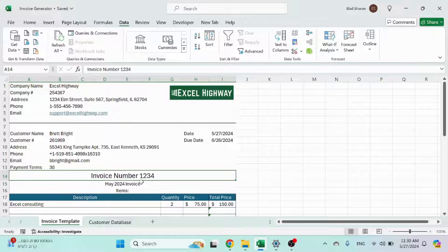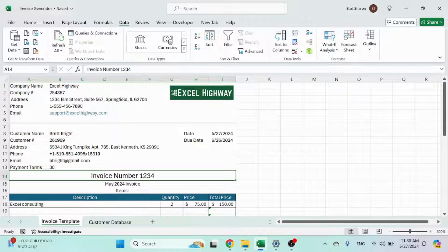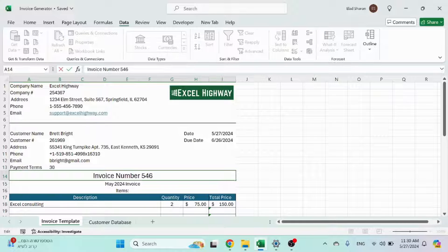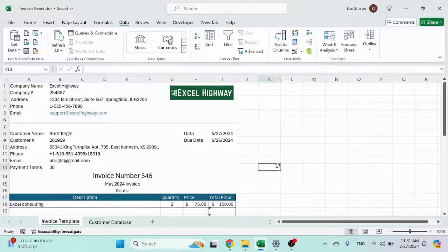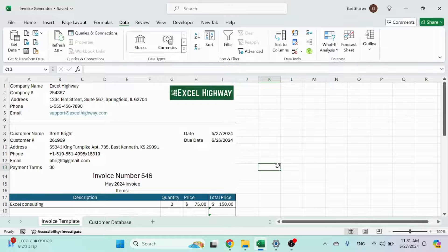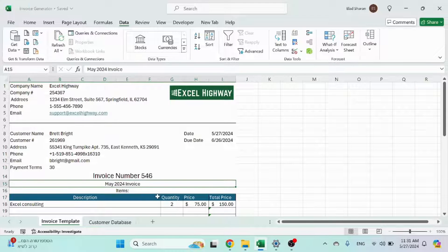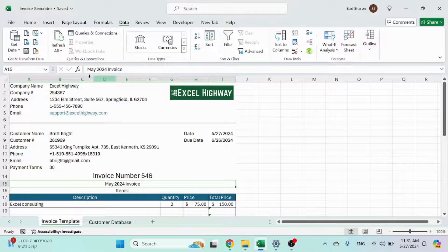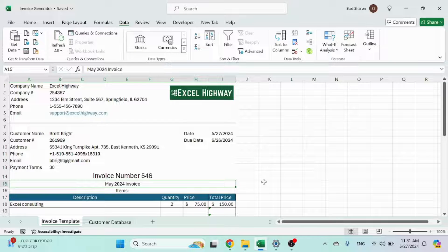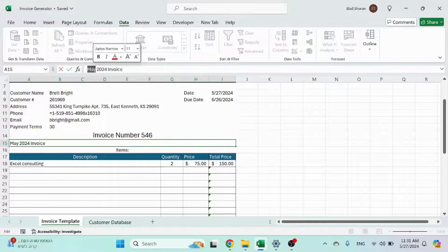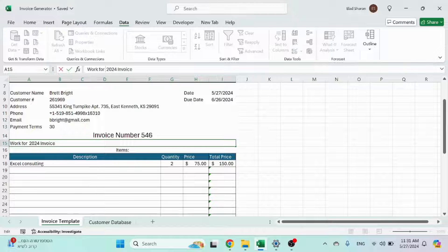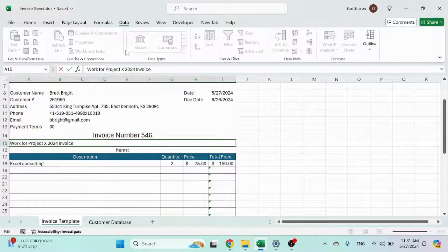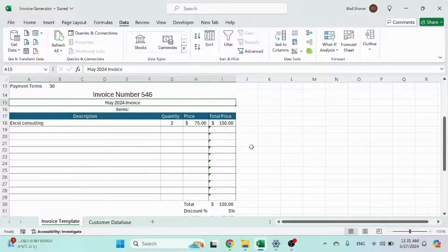Next, we have the invoice number that you manually change. So invoice number 1, 2, 3, or 5, 6, 7, whatever you track and create that invoice number. This is a general text that you can use. May 2024 invoice, for example. Could be a work for project X. Something like that. Okay, so whatever you want.